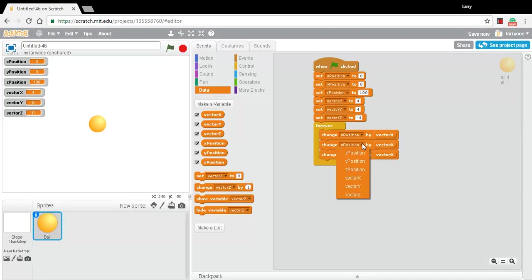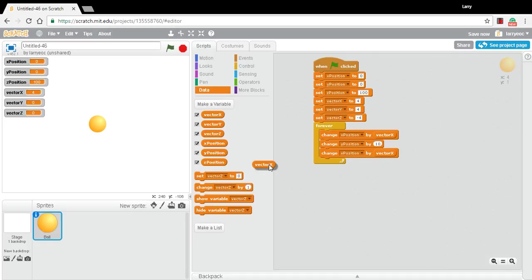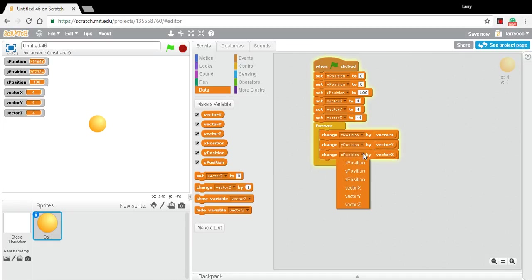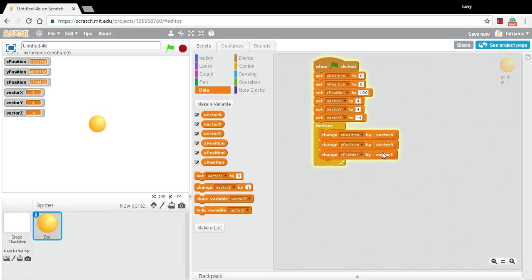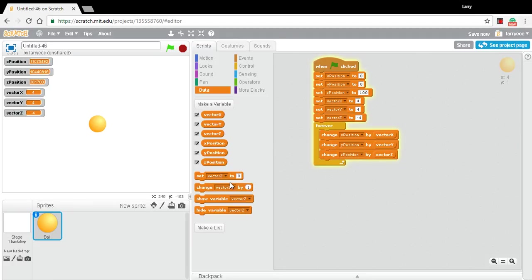And we'll do the same for Y and Z. So there's Y position, change that by vector Y, and Z position will change by vector Z. OK. So now we've got the right values each time through the forever loop in X position, Y position, Z position. Now we actually have to set the position of the sprite to those locations.